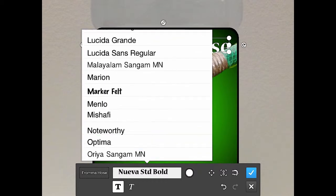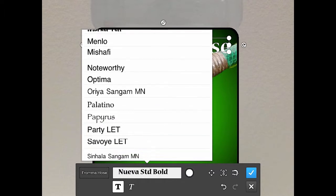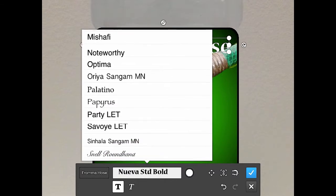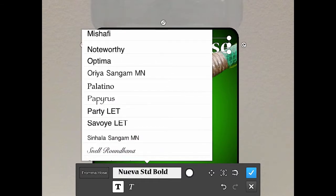It actually pulls the fonts from the operating system, from the iOS operating system. So a much more robust list of fonts that you can use, which is a great, great step. It was a huge limitation in the other version of touch where you only had six fonts that you could pick from.